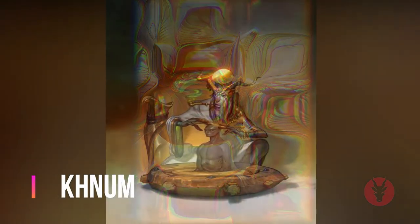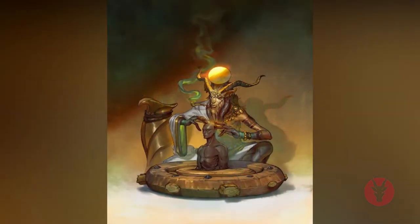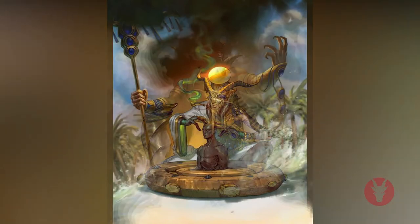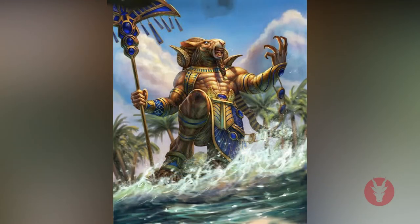It was thought that Khepri rolled the sun across the sky in the same way a dung beetle rolls balls of dung across the ground. Khnum was depicted as a ram-headed man. He was a god of the cataracts, a potter and a creator god who guarded the source of the Nile. His sanctuary was on Elephantine Island, but his best preserved temple was at Esna.